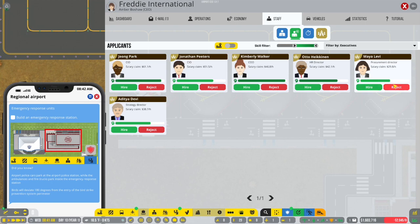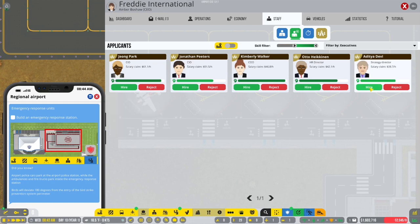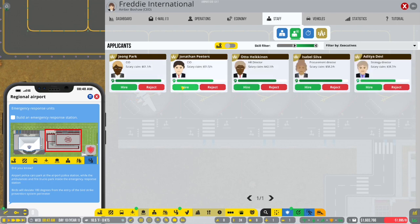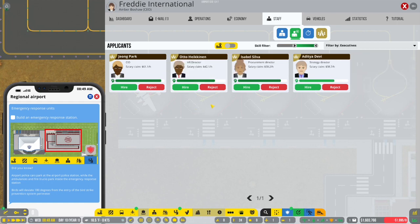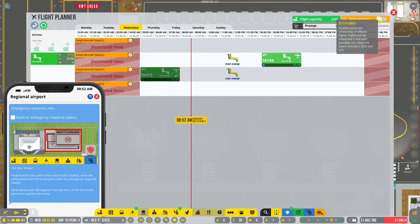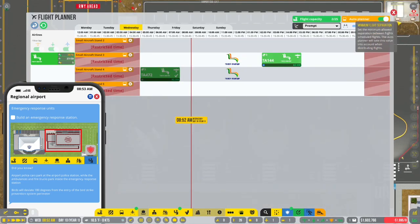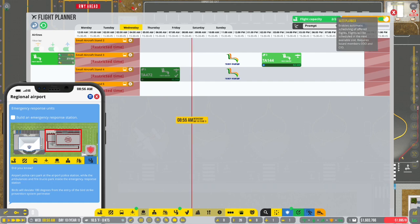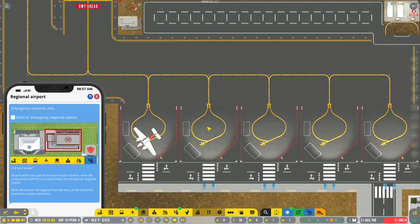Oh, here we go. Executives. That's what we were looking for. Let's see. Well, Maya, you are pretty cheap for a procurement director. So we'll take you. Why not? Kimberly is our only option. CIO is going to be Jonathan. And the rest of you, I don't know if I need you yet.